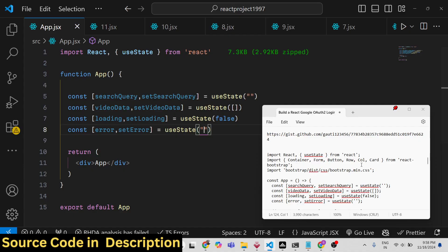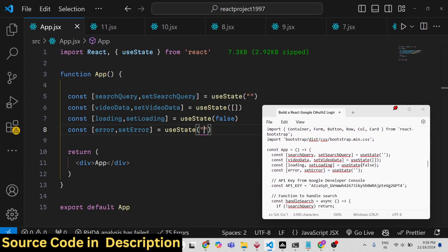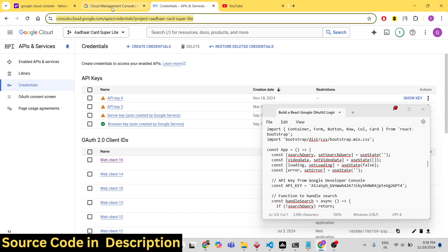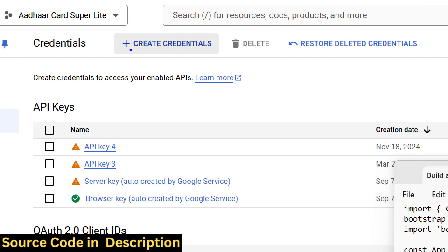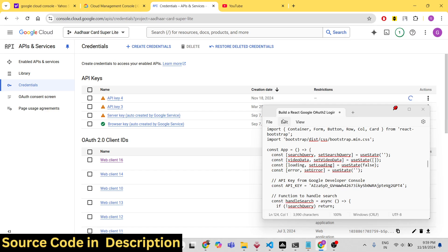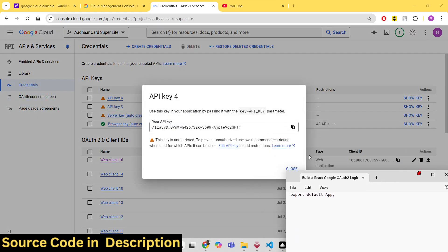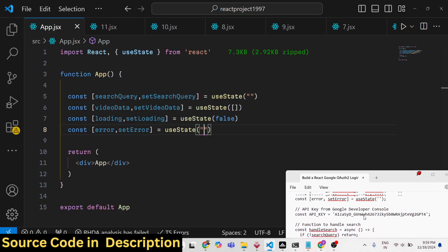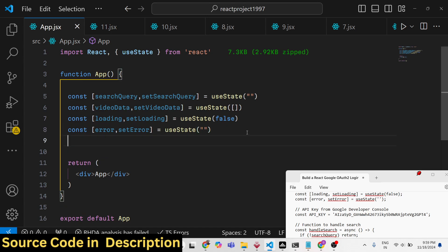We need an API key because we are communicating with the Google API. Go to Google Cloud Console, create a free account, click on 'Create Credentials', and create an API key. Then create a constant variable called API key and store this value.